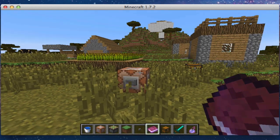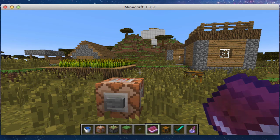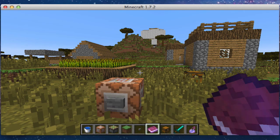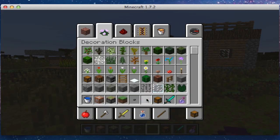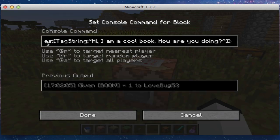Now you're probably wondering how Liam did this. Well, I'll tell you. I've been working for a while to figure this out, and I had title and author figured out, but I had always been wondering about pages.